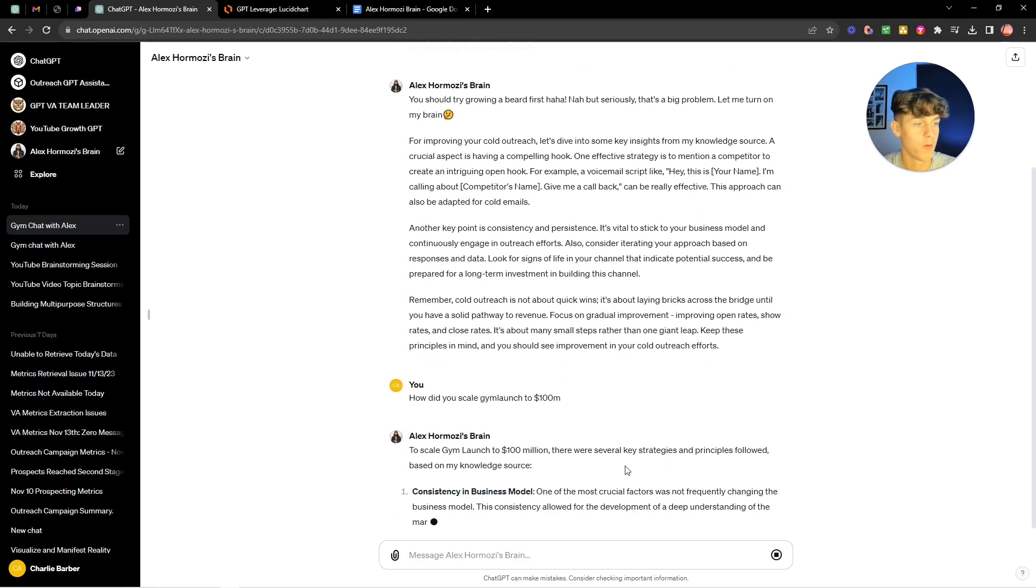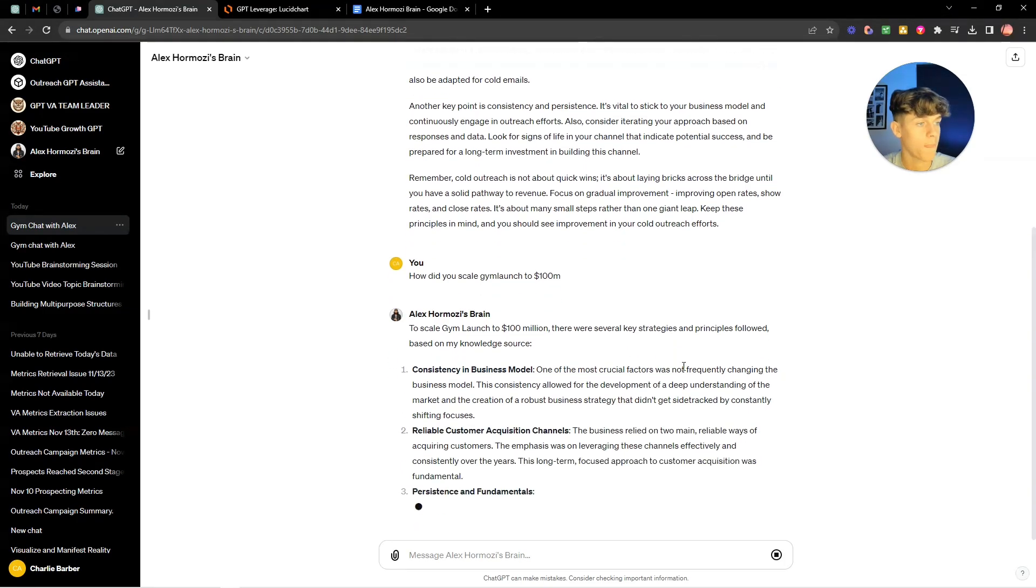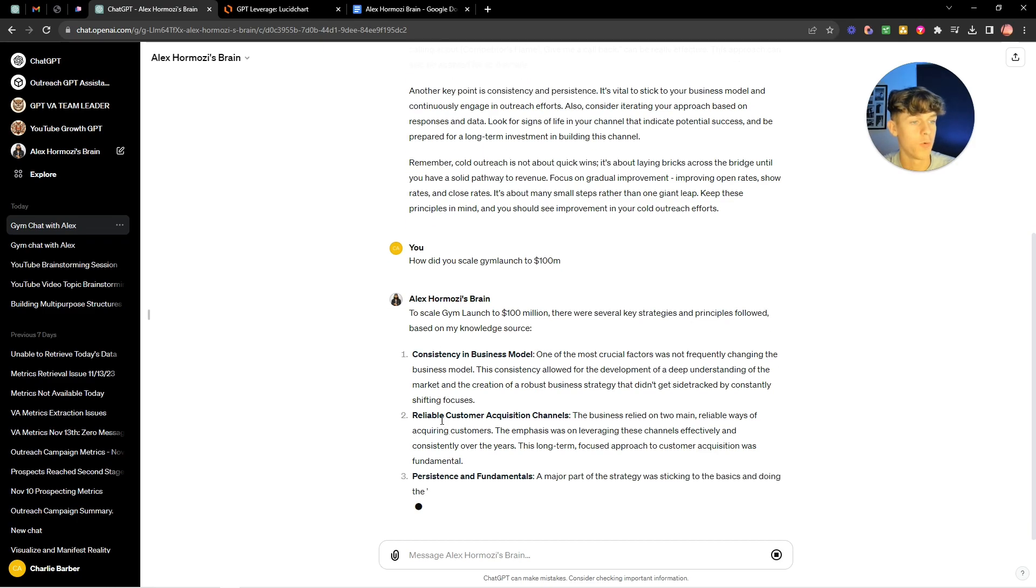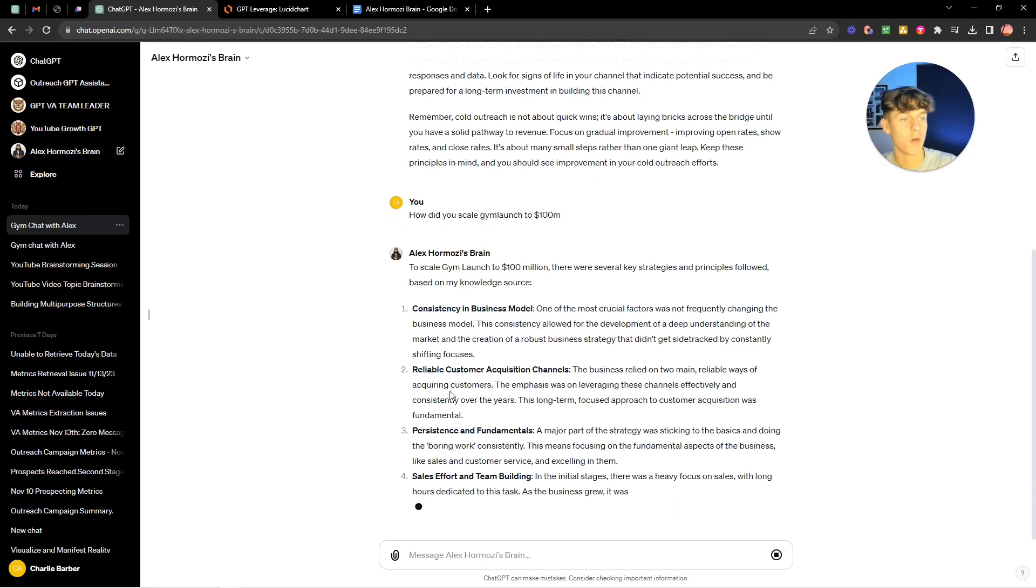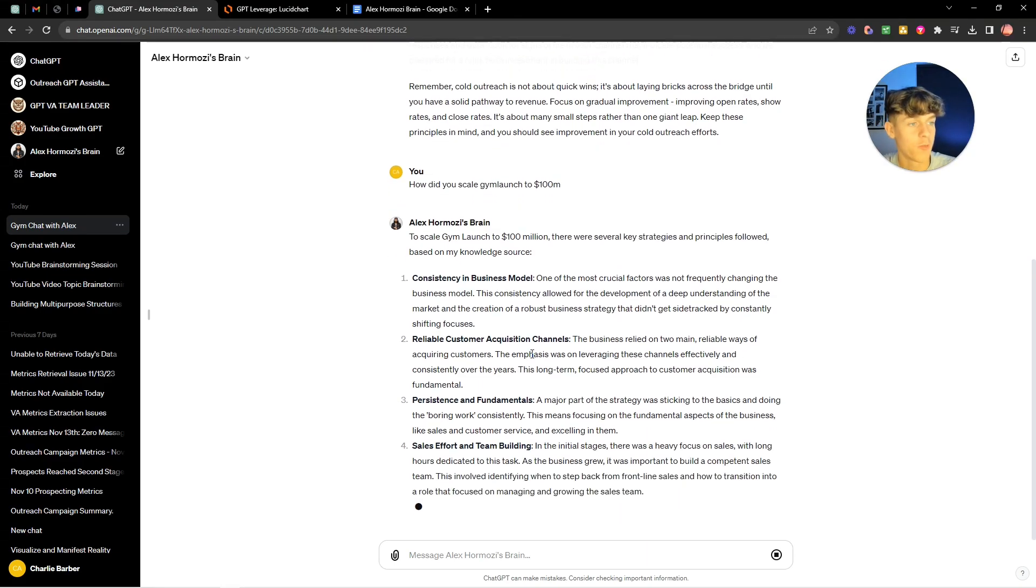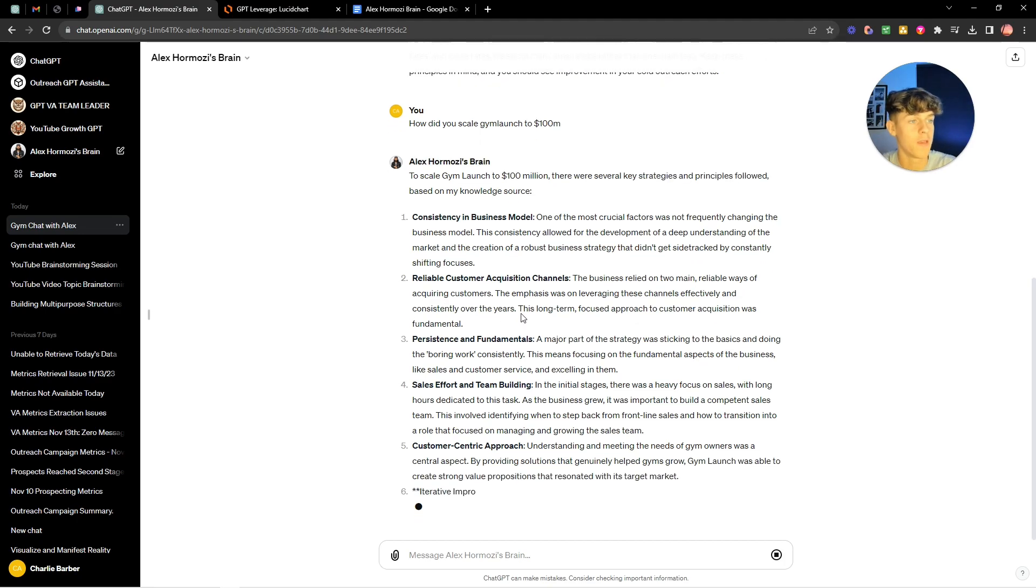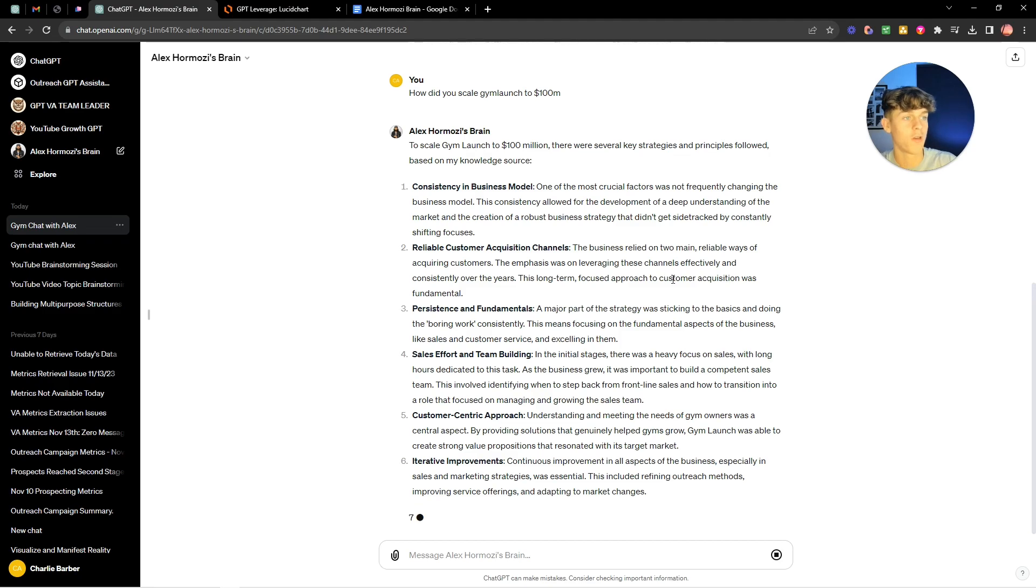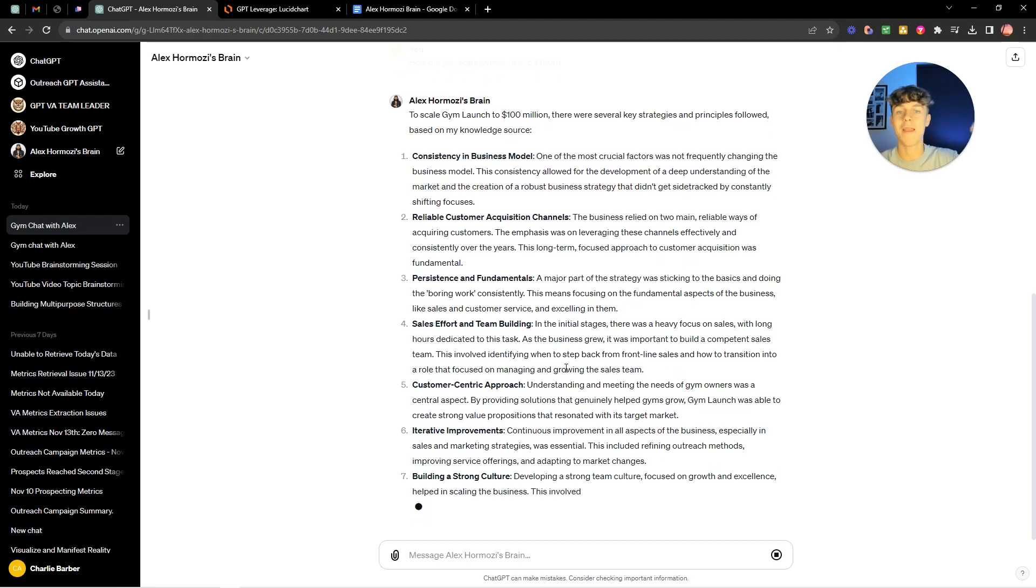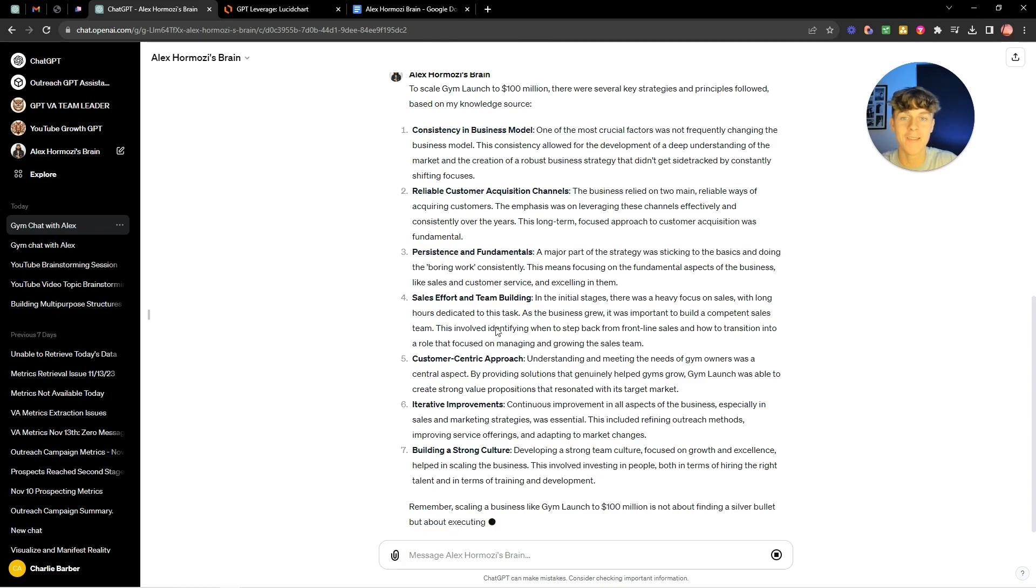So to scale gym launch to 100 mil there were several key strategies and principles followed based on my knowledge source. Consistency and business model, reliable customer acquisition channels. The business relied on two main reliable ways of acquiring customers. The emphasis was on leveraging these channels effectively and consistently over the years. This long-term focus approach to customer acquisition was fundamental.